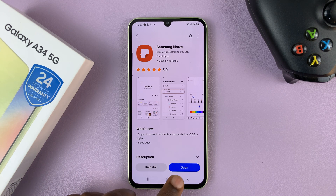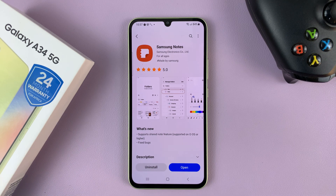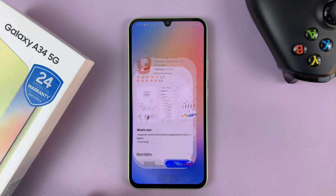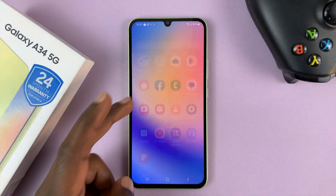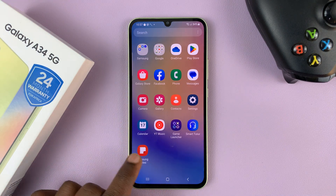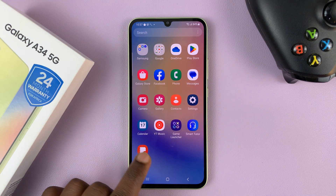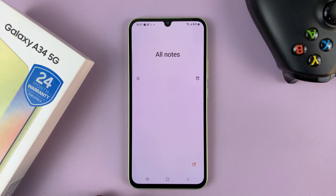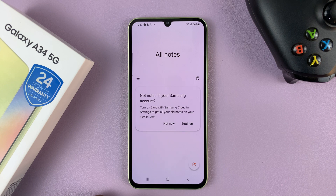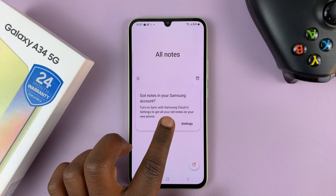Once it's done, it will give you the option to open. Or you can simply go to the app screen, find Samsung Notes, and launch it from there.